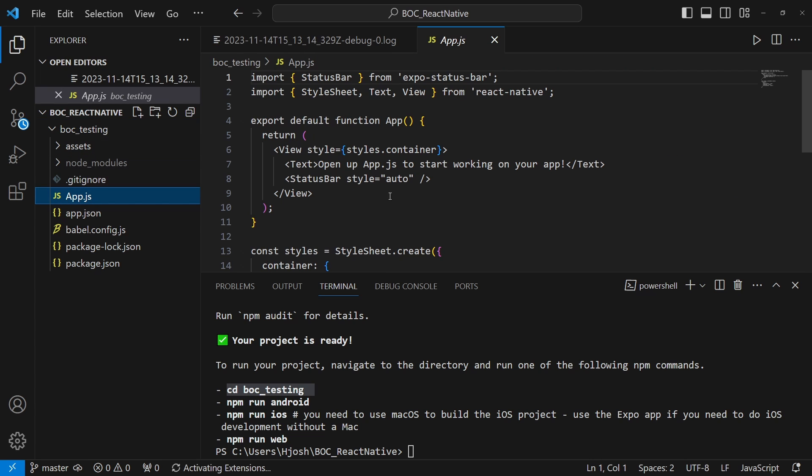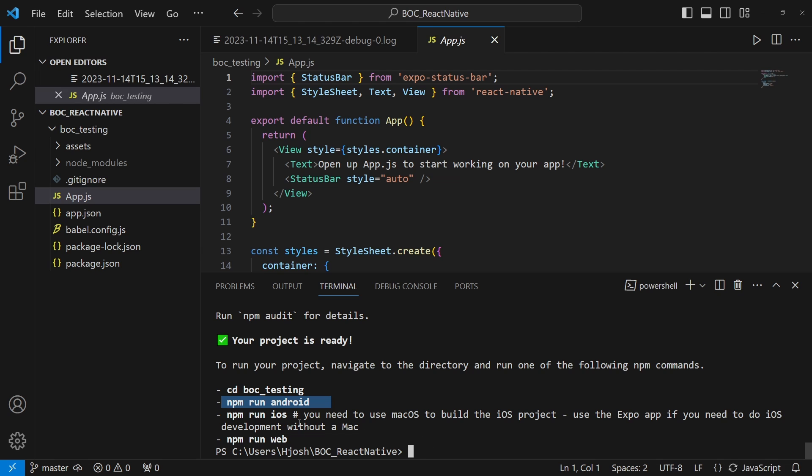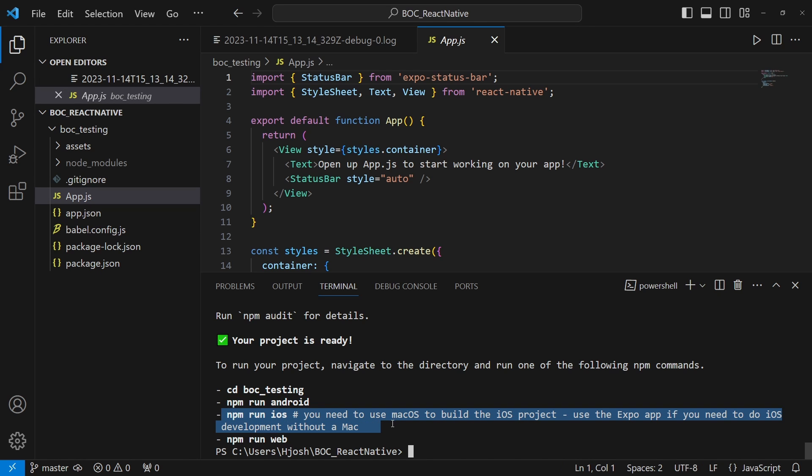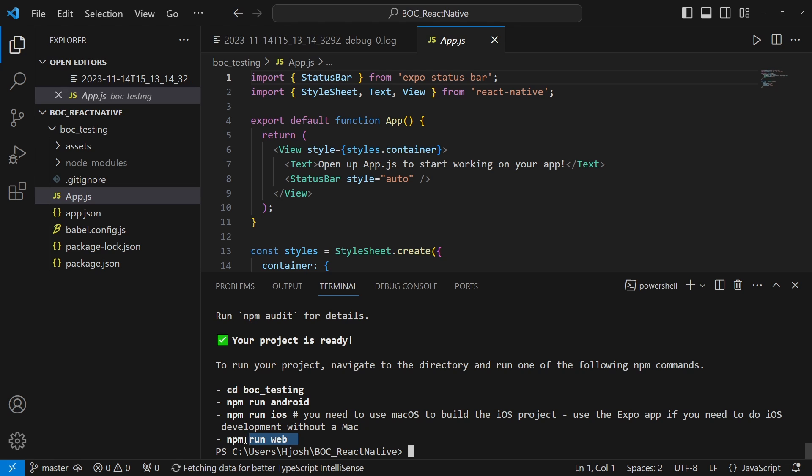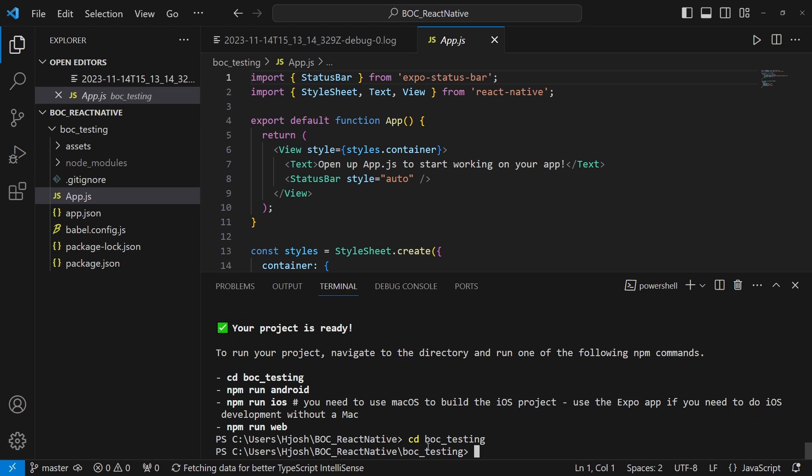We run Android if you want to run, or iOS. Just make sure that you're doing this with a Mac OS or some Apple operating system because you cannot run iOS development without a Mac. But we can also do an npm run web. That's actually the one that we're going to do. So let's first go into cd boc_testing and then let's npm run web.